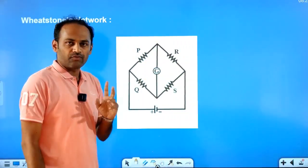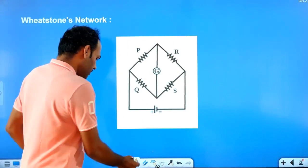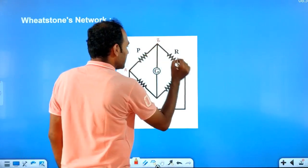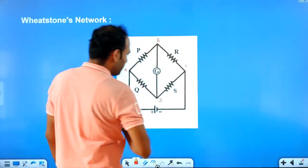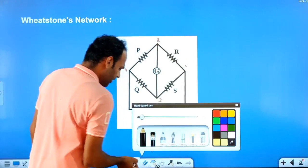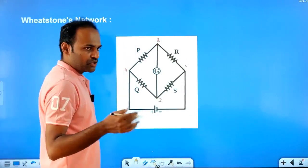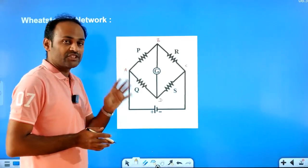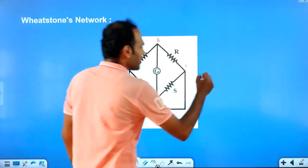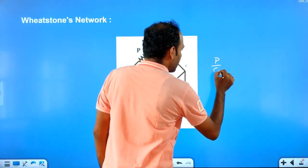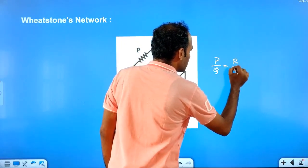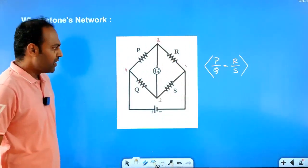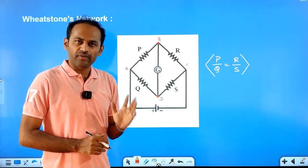We are having 4 resistors connected in the form of a quadrilateral and we casually name it like this. This is A, this one is B, this one is C and this one is D. We know the balancing condition of Wheatstone's network. Whenever you approach Wheatstone's network, the first thing you should check is whether the network is balanced or not. The balancing condition is P by Q is equal to R by S. This is the balancing condition of the network.